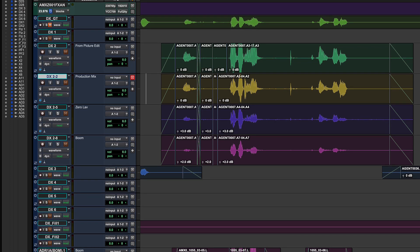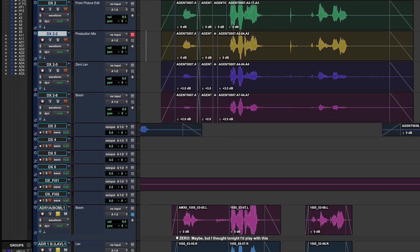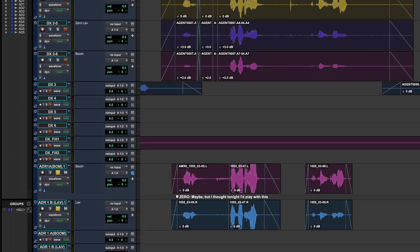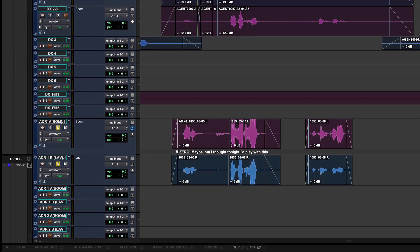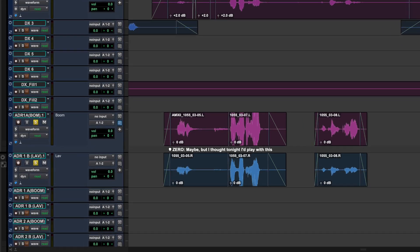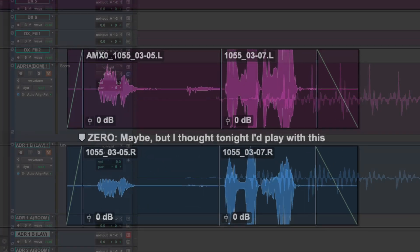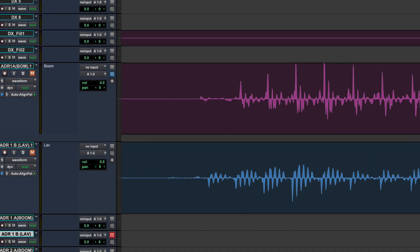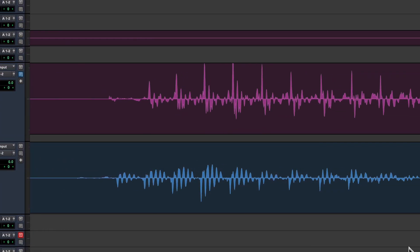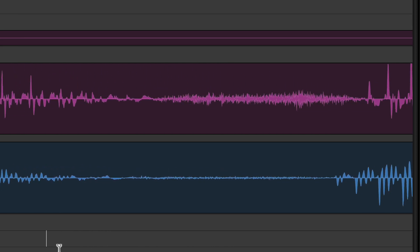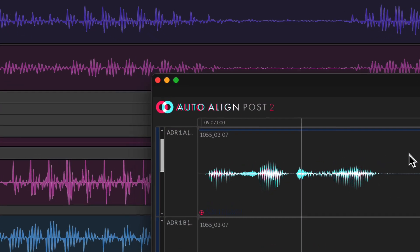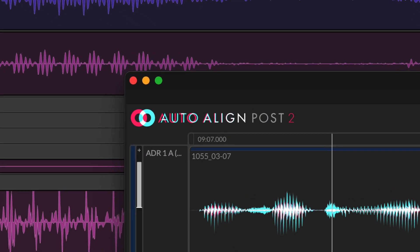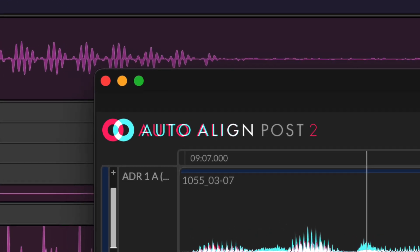In audio post production you often need to blend takes captured with multiple mics at different and often changing distances. Typically these different sources aren't aligned in time or phase, resulting in comb filtering or cancellation at the low end when combined. Auto Align Post 2 can quickly address these audio alignment issues.